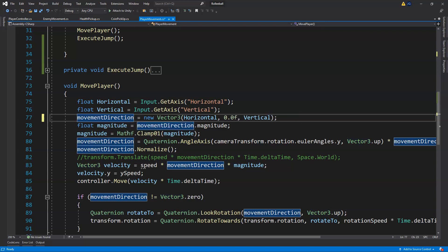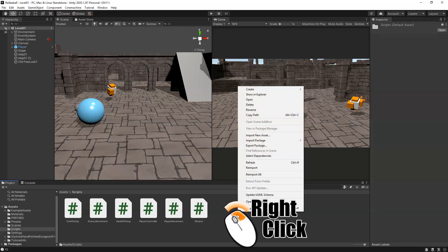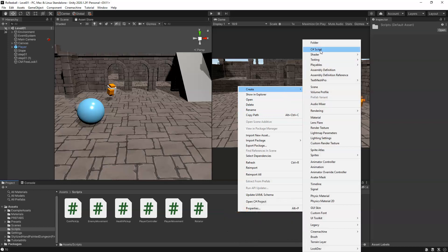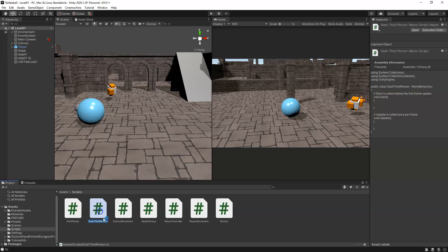Because the Vector3 data type is now specified up top, we can delete it from inside MovePlayer and save our script. Over in Unity, we'll right-click in our scripts folder and create a new C# script. We'll call this one 'DashThirdPerson' and open it up.